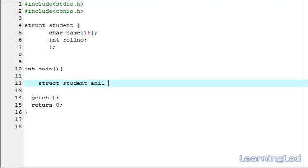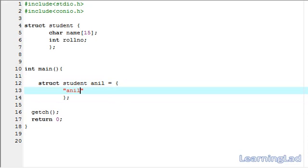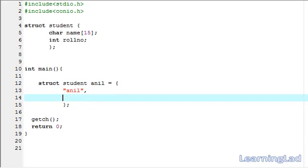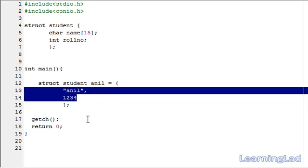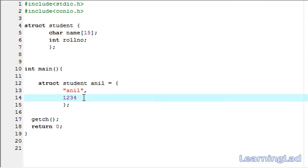I am going to assign it here also. It is going to be Anil, then role number, let's call it 1234. Now we have a structure variable Anil with the values Anil and 1234.